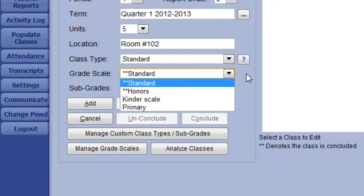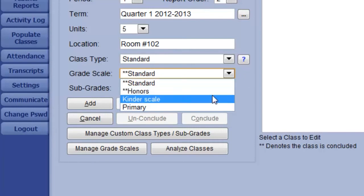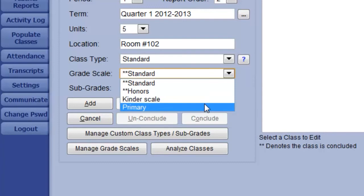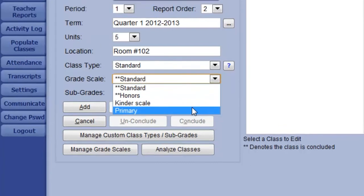For this first grade reading class, we'll choose the primary grade scale, which has already been configured.